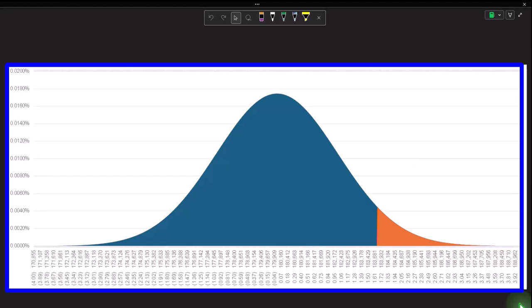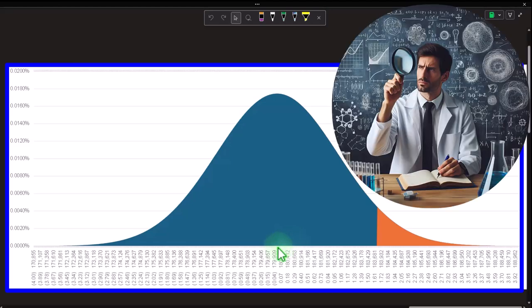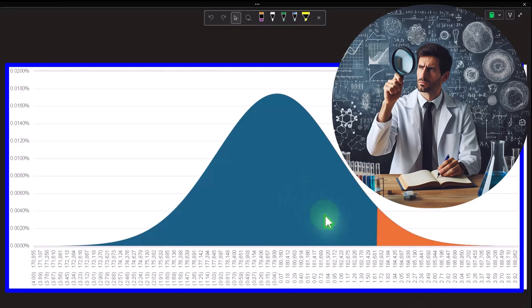Hypothesis testing lends itself to situations where we think we know what the middle point is. In our case, we imagine we have the average home price for the country and want to see if it applies to our particular region. We take that as the hypothesis, make it the middle point, construct a graph around it, and then take our actual sample to see if it's far enough away to reject the original hypothesis.